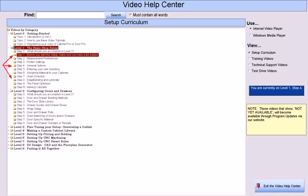In Level 1, go through each step one by one, do what the step tells you to do, and then return to the Video Help Center to view the video for the next step.